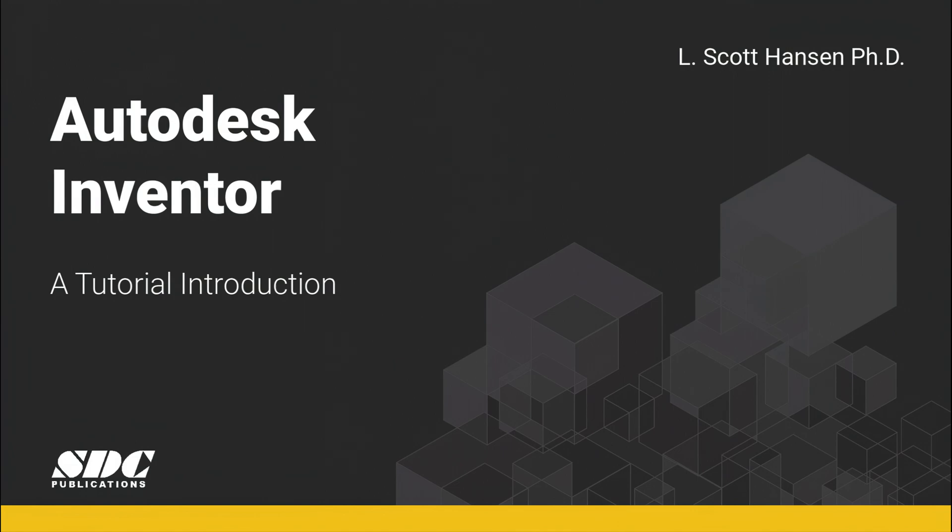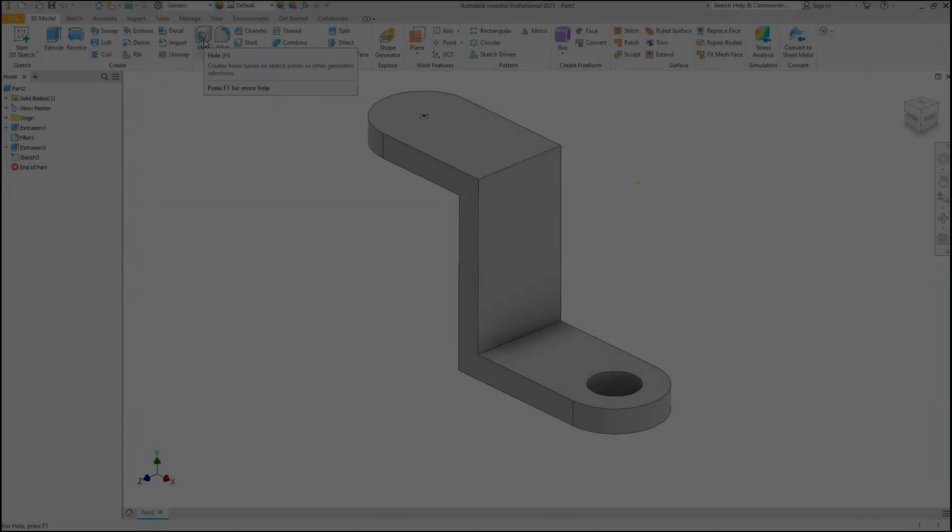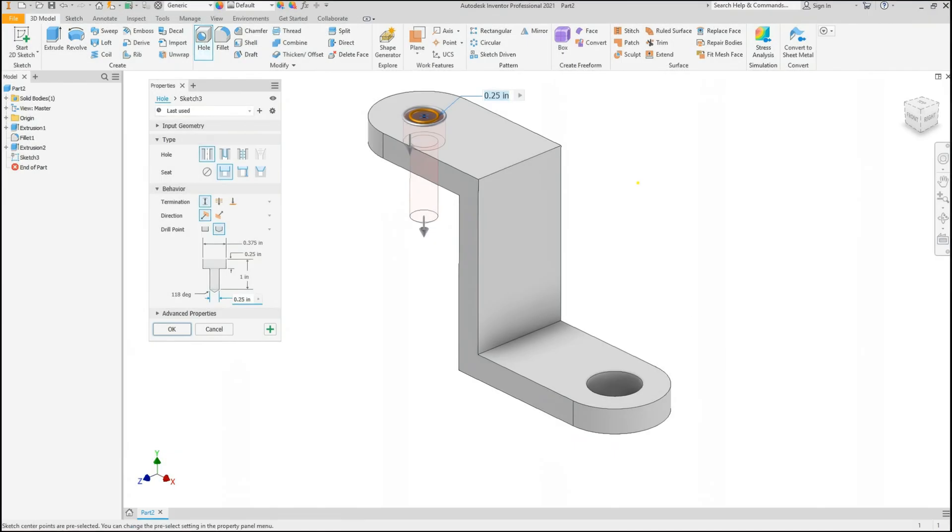I teach in the CAD CAM Engineering Technology area. I have recorded a series of videos for my book, Autodesk Inventor, A Tutorial Introduction.